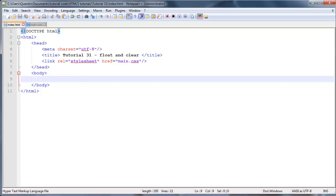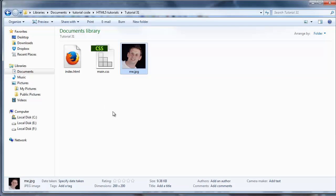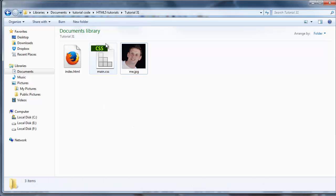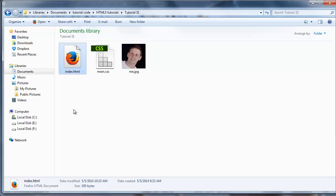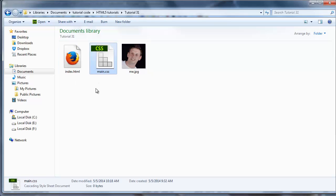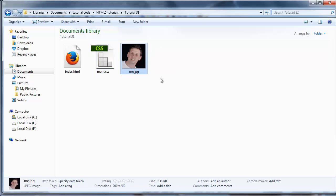I'm going to show you guys how to float an image to the side and then clear the image as well. So let's look at my directory structure or my files. I've got my index file and my CSS file which you guys know about because we've been working with these for a long time, and then I've also got me.jpeg which is a picture of me. Look how handsome I am right there, just kidding.